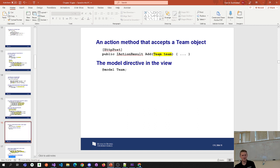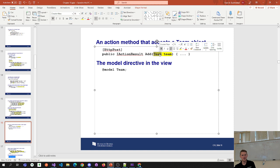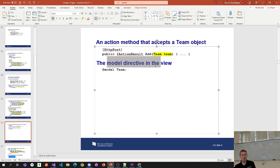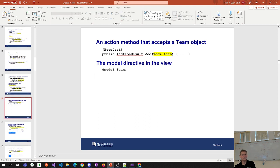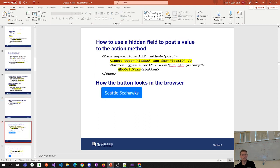More of the same: you've got a POST, a view with a strongly typed model, and when you click the submit button it's going to send that team object into the controller.